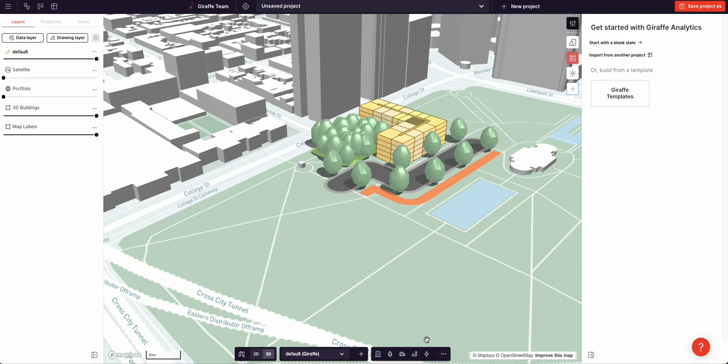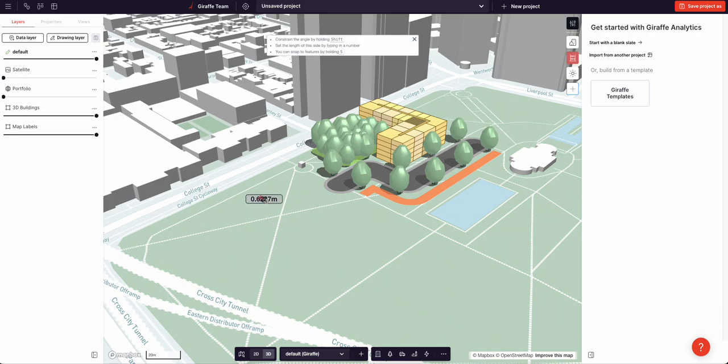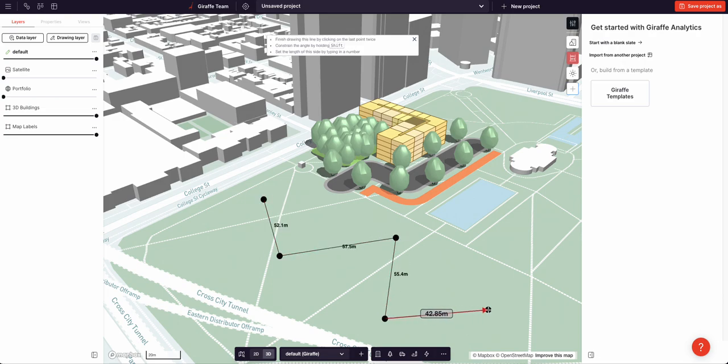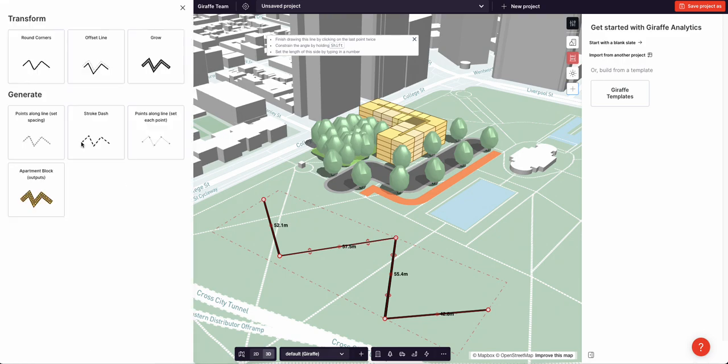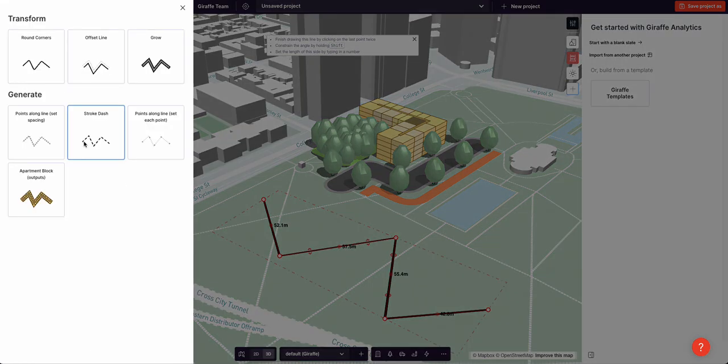Let's create one now. I'll first draw a line using the L shortcut and I'll open the flow builder.